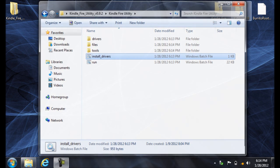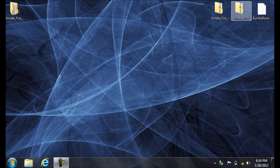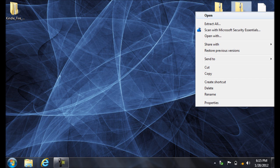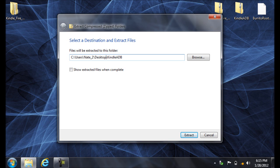You'll then need to go in the video description and download the Kindle ADB zip folder. Right-click it, Extract All. Change the destination to C colon backslash Kindle ADB. Then click Extract.